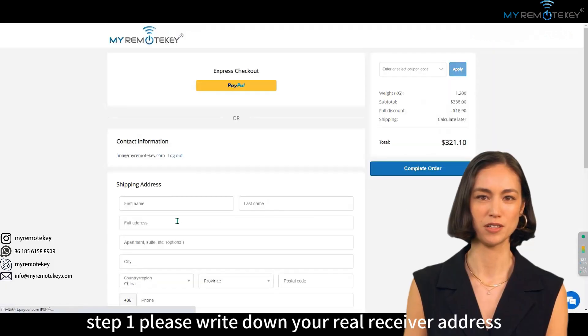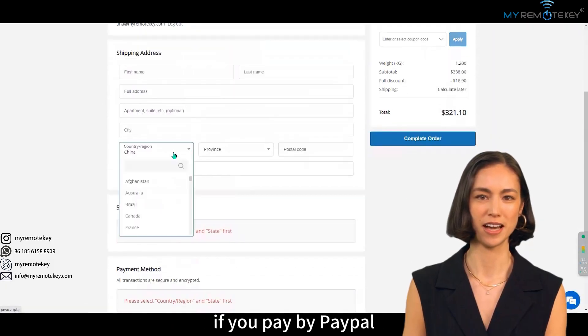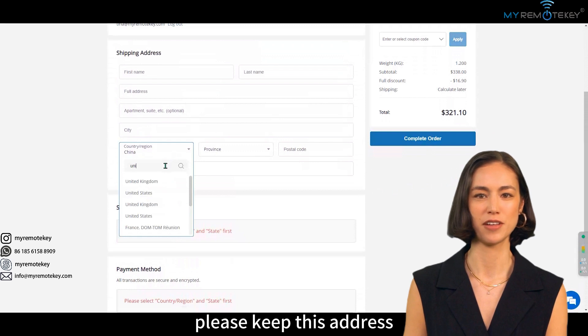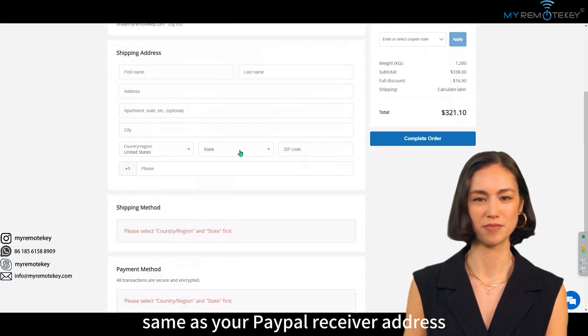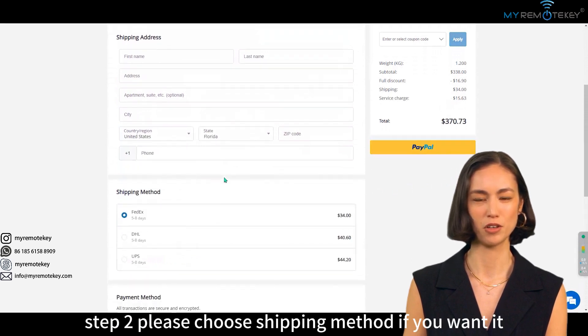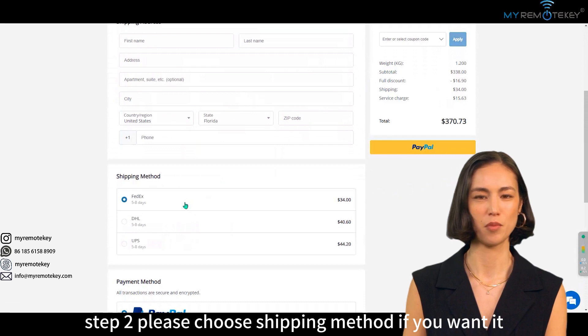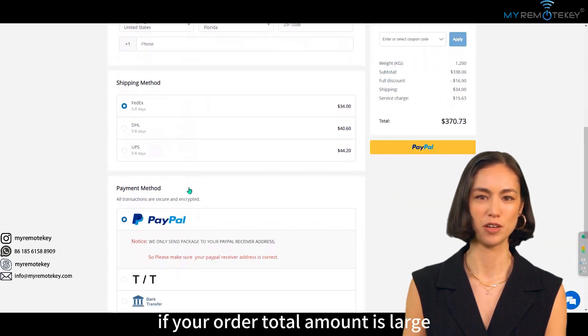Step one: please write down your real receiver address. If you pay by PayPal, please keep this address the same as your PayPal receiver address. Step two: please choose your shipping method. If your order total amount is large, please contact our sales manager to get a discount on the shipping fee.